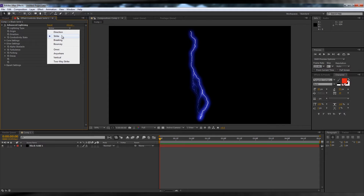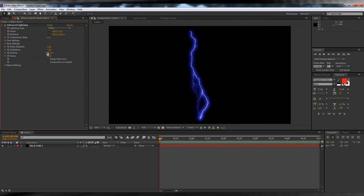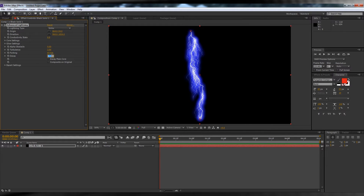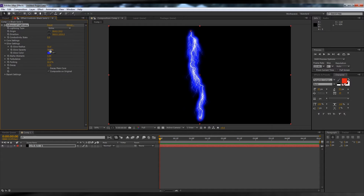We've got a couple more steps, people. Let's get going. Time to tweak those settings within the effect. Change the lightning type to Strike, change the forking to 60%, the Turbulence to 2, Decay to 0.35, and check Composite on Original. From there, we'll head to Glow Settings and turn the Opacity down to 0. Hey, don't freak out — we'll bring it back later. Just calm down.